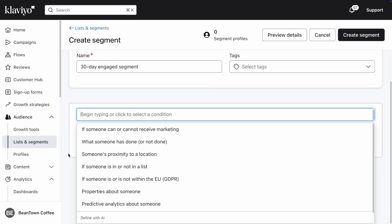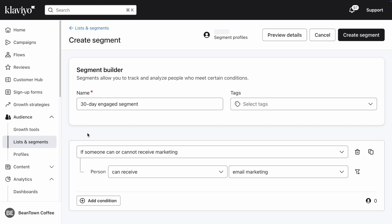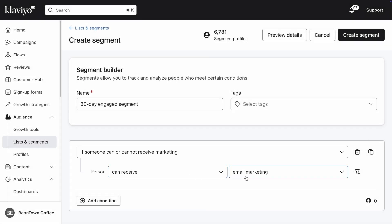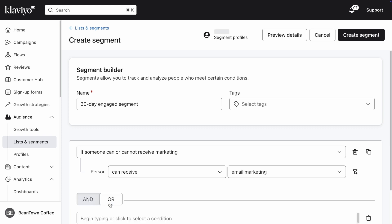The first condition I'm going to select for our 30-day engaged segment is if someone can or cannot receive marketing. I only want to include people who have subscribed to email marketing. Next, click Add Condition.